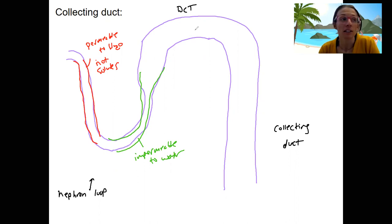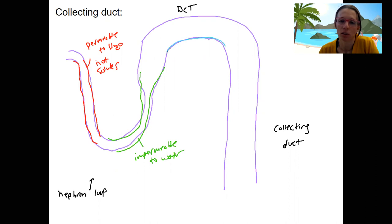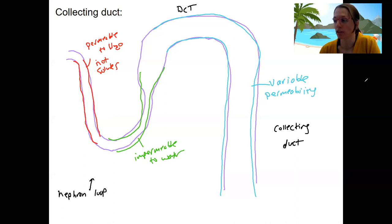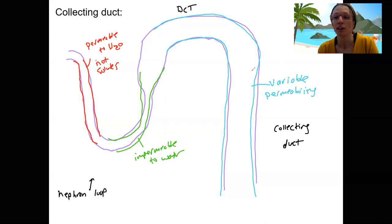Our collecting duct is going to be variable in its permeability to water — all along this section here is variable permeability. What determines the permeability? Aquaporins — whether they're present or not. Remember, the two things we've got to think about if we want something to leave: one, is there a drive for it? Two, are there the proteins to help it get through if it needs them?